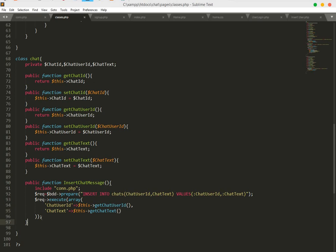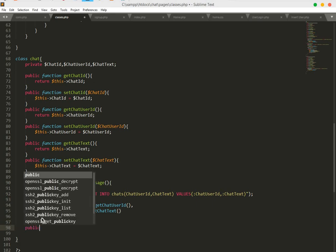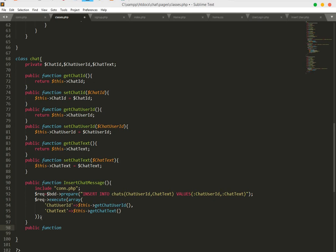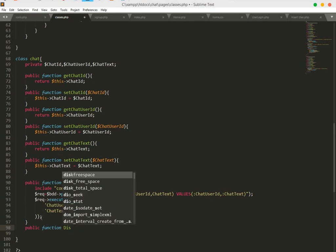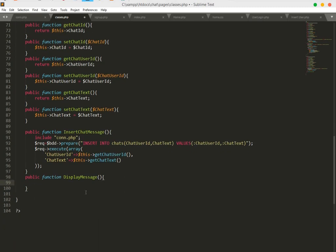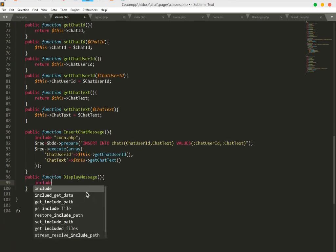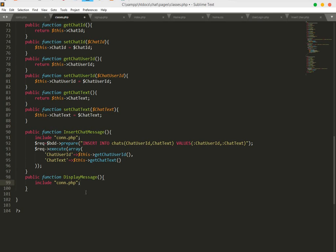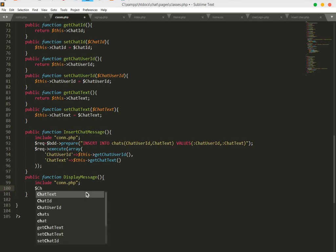Now we will create a function to display messages to our user. We will give it a function and name it displayMessage().